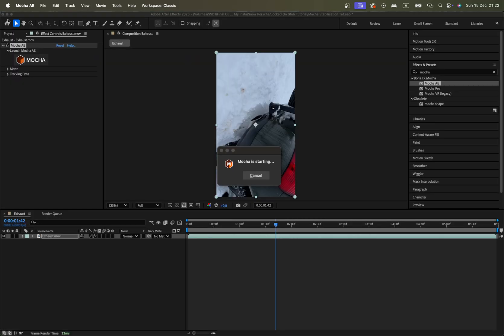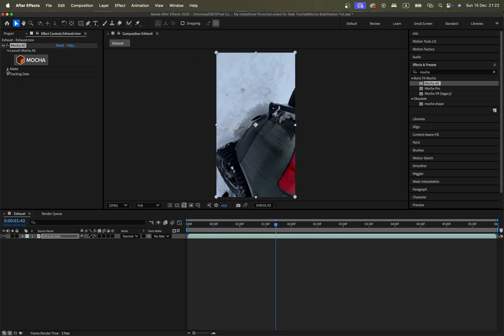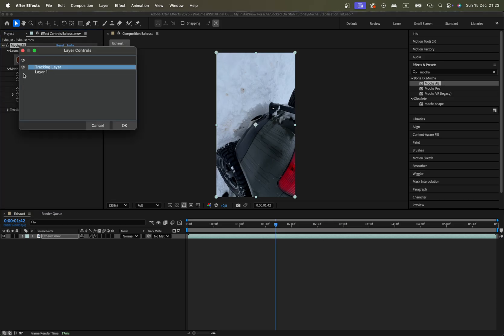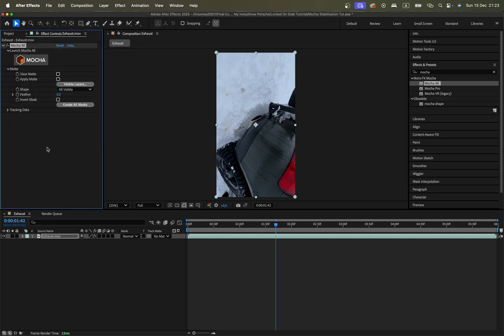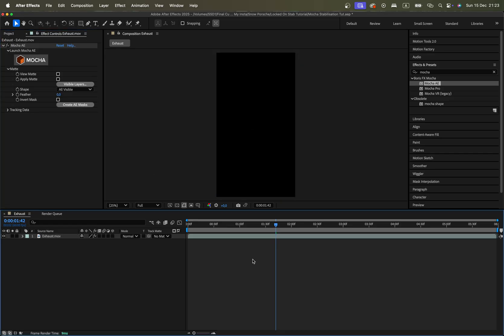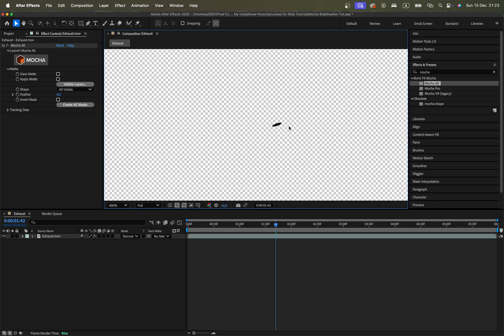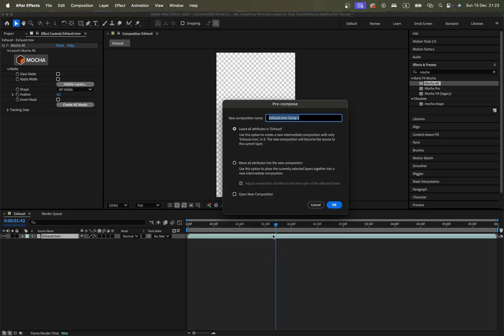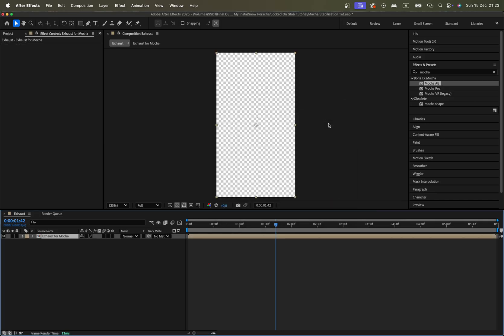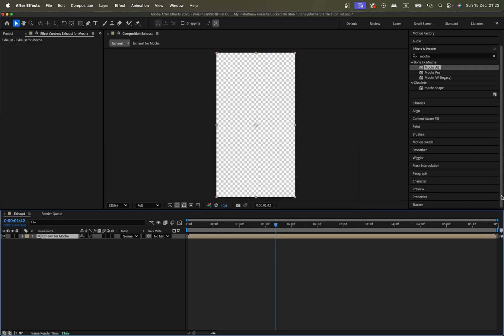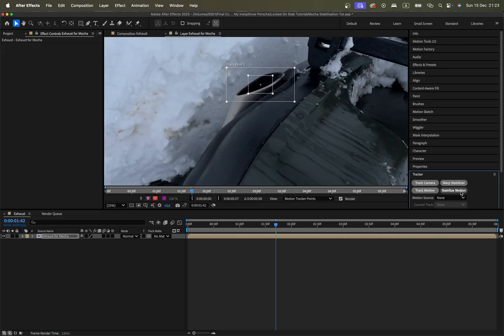Save, then go to Matte. In Visible Layers, make sure that only our tracking layer is enabled. Press Create Masks and you'll see it creates a very small mask for us. Precomp the footage and call it 'exhaust for Mocha'. Here is our comp — now go to the Tracker.